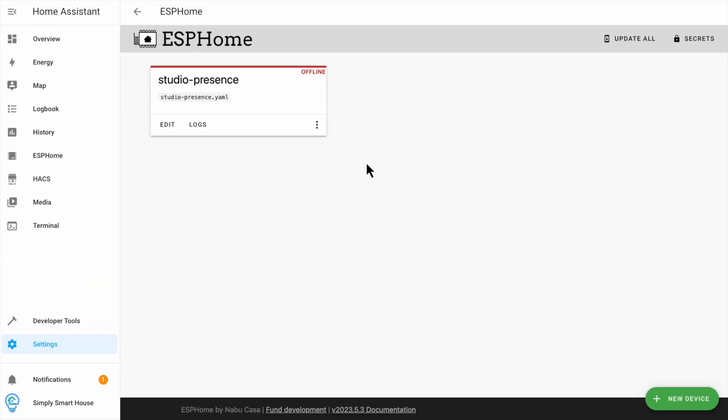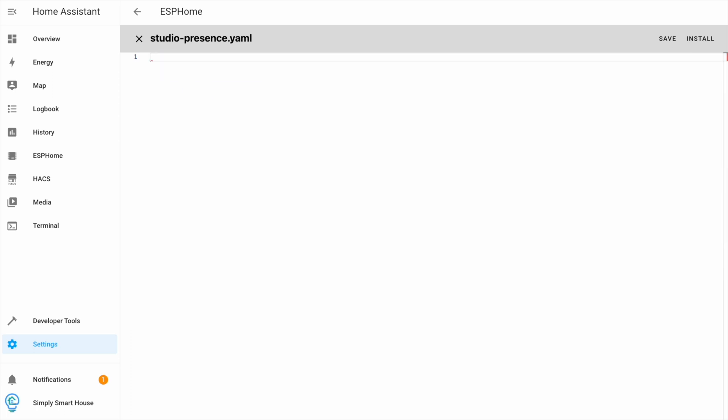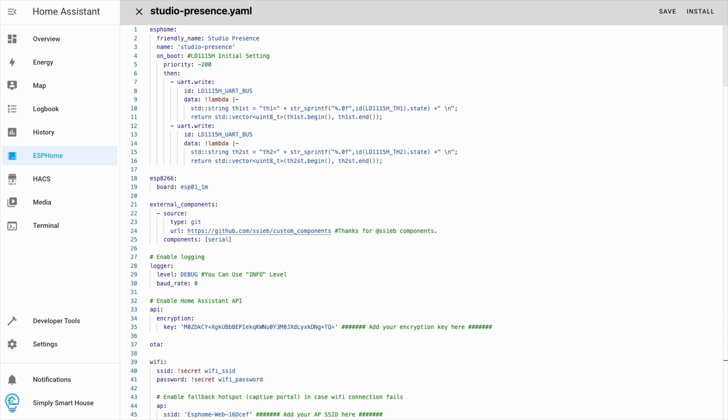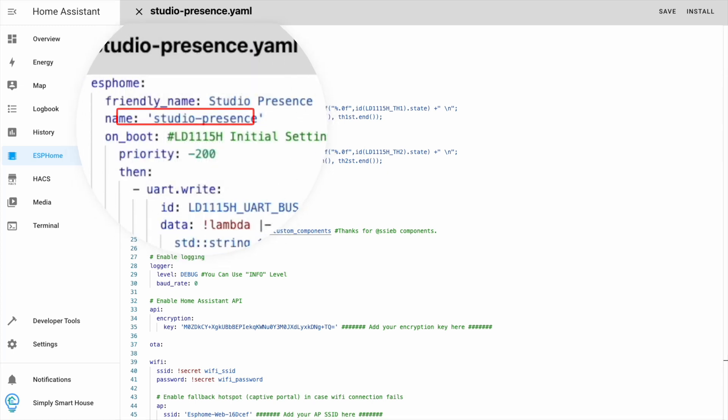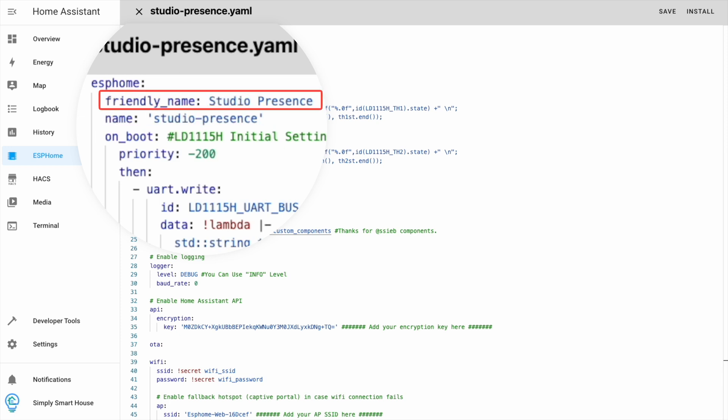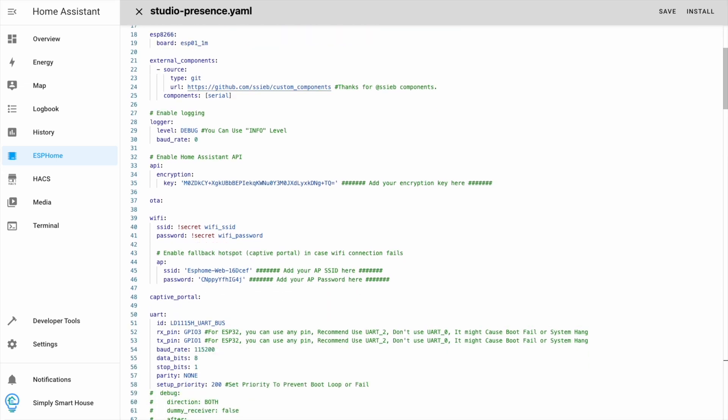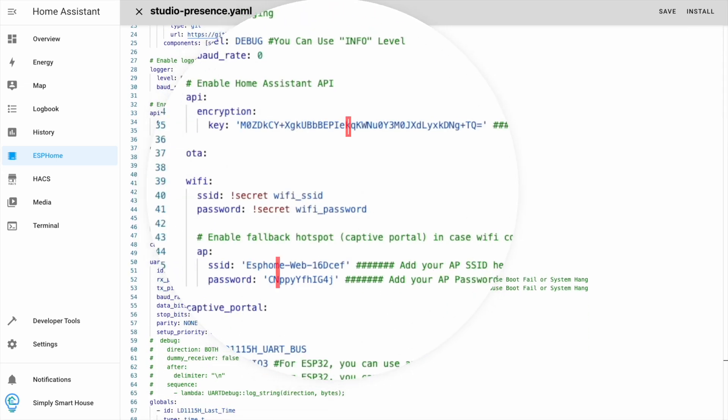Go back to ESP home and edit your device. Copy your initial configuration and save it somewhere so you can refer to it later. Paste the configuration from the blog post for your device. Make sure the name in the configuration matches the hostname from the previous step. Friendly name can be whatever you want.